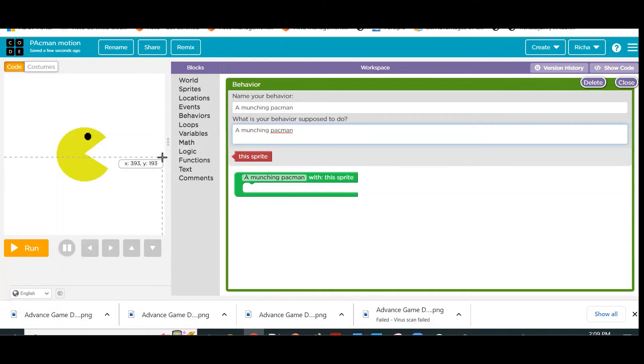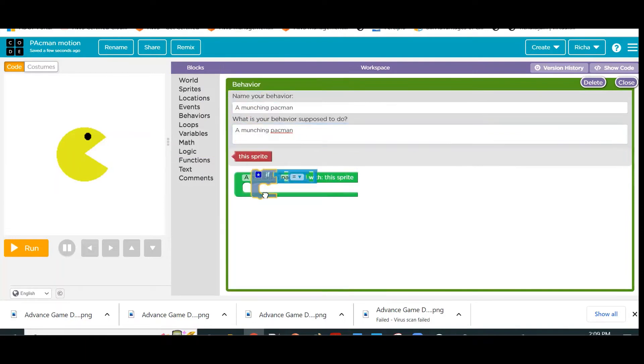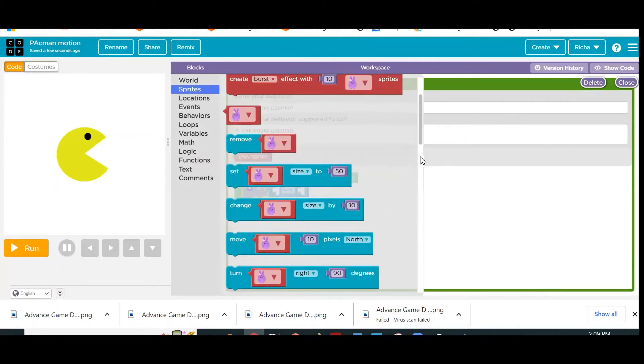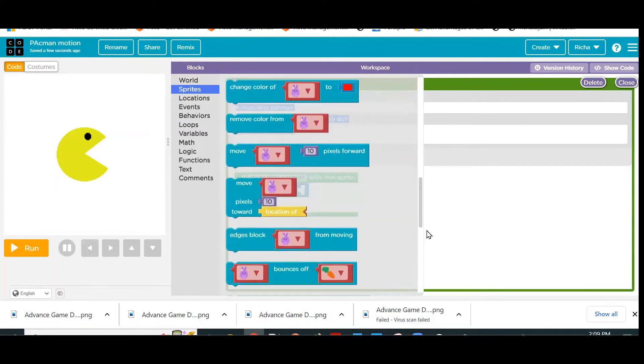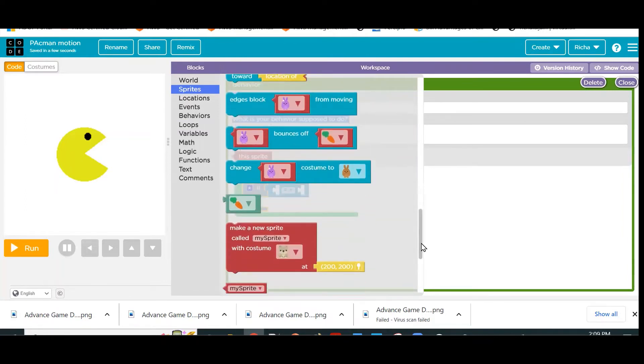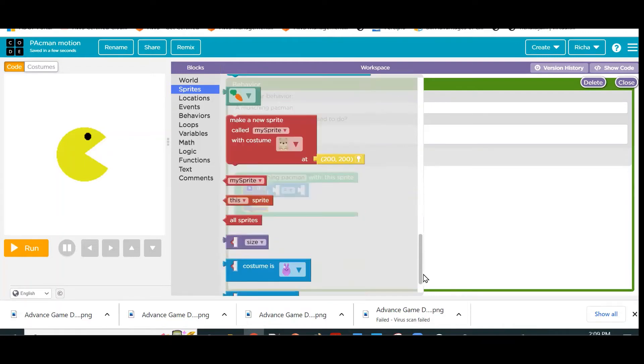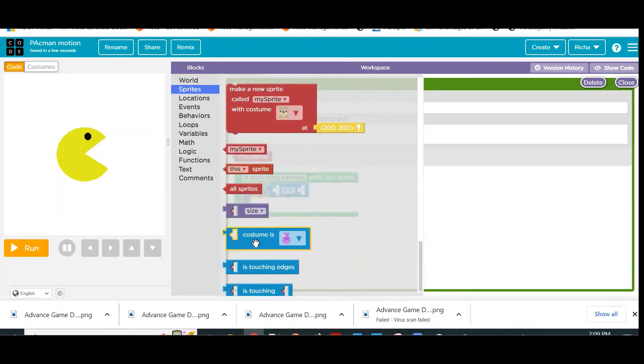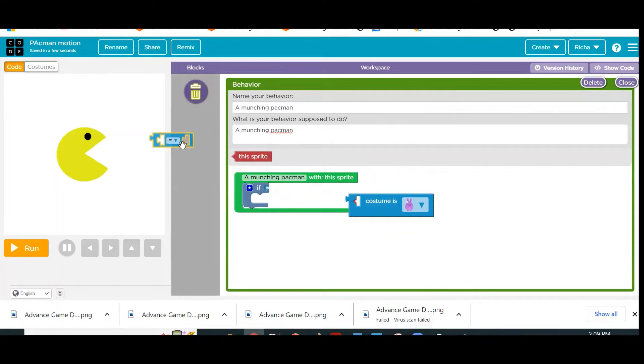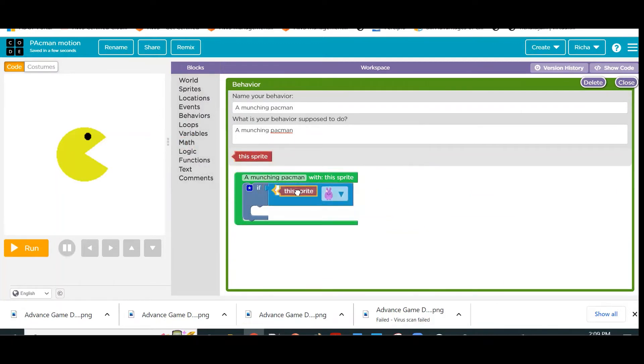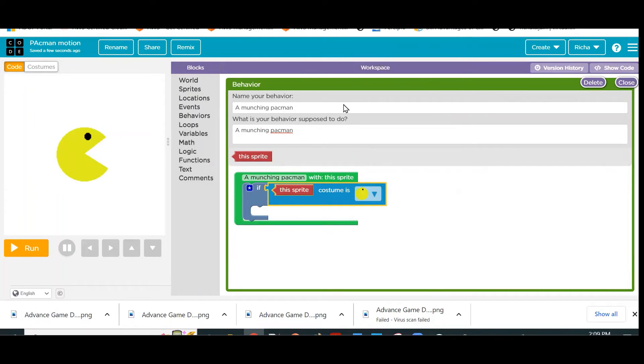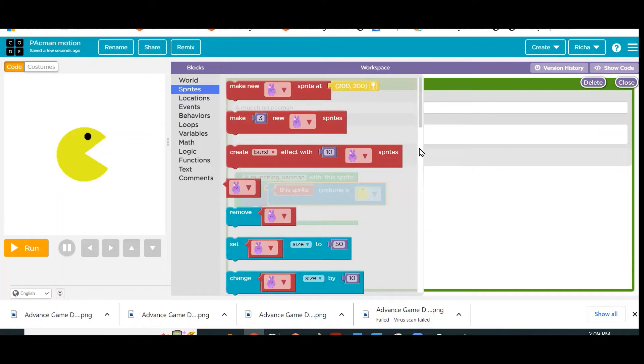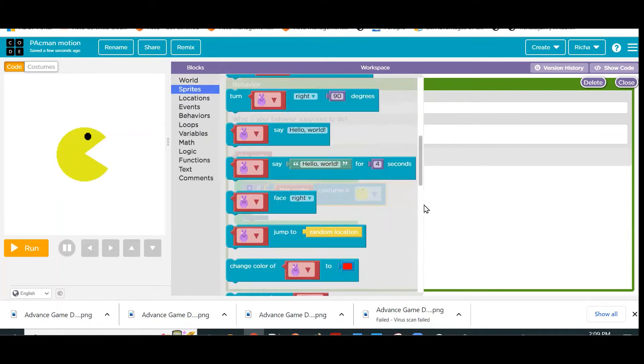If it is closed mouth, change it to open mouth. So we will go to Logic, pick this If block, and start seeing what is the current costume of this particular sprite. If you go down you will see Costume. We will use this: if sprite costume is closed mouth, what do we want? We want to change it, so we will go to Sprites and pick this Change Costume command.